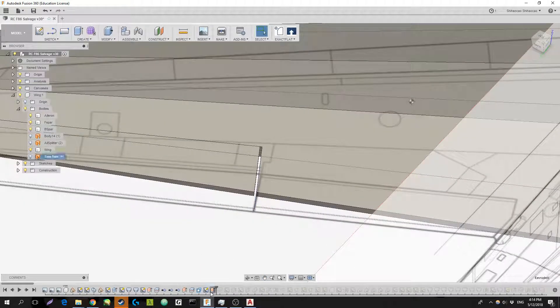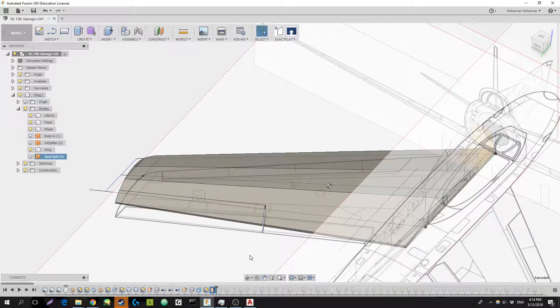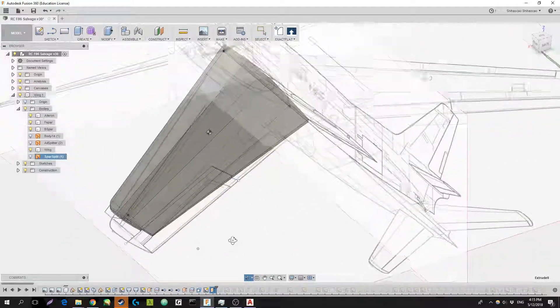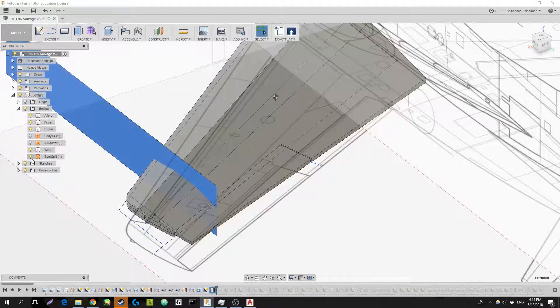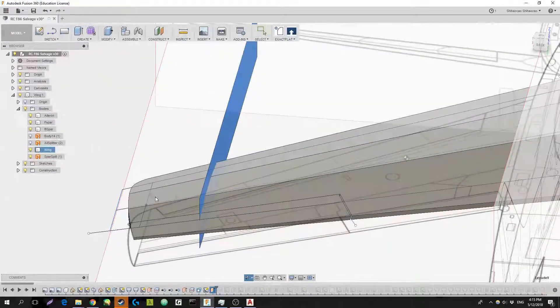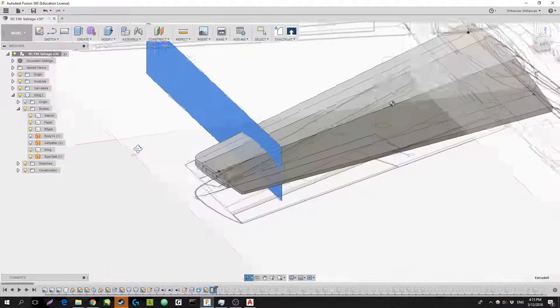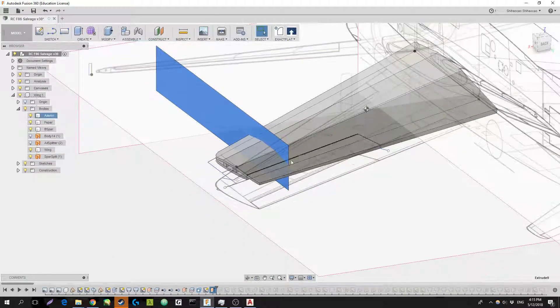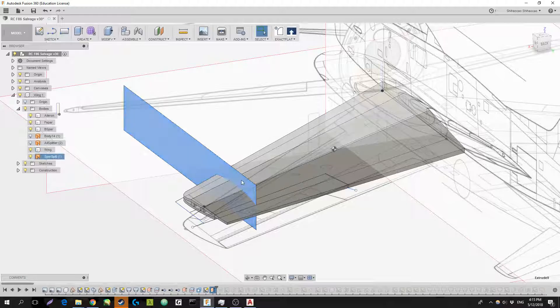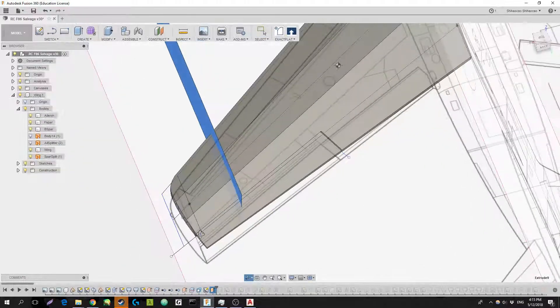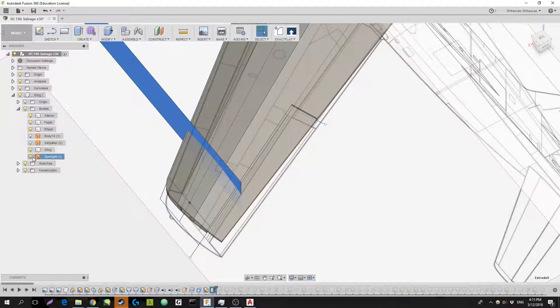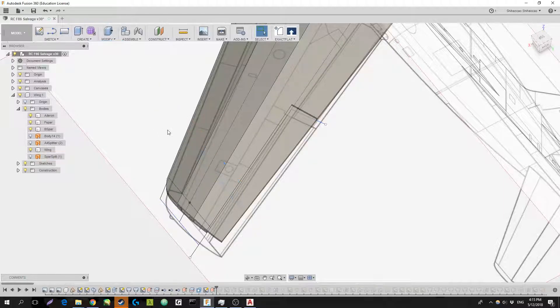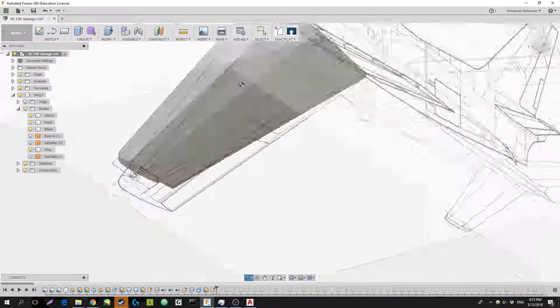This spar split - as you get closer to the wing tip, I didn't need the spars down the entire length, so I just basically reduced the length of the spar.